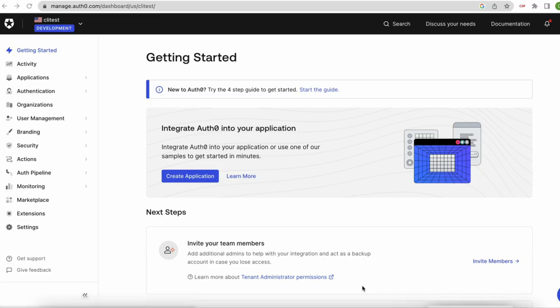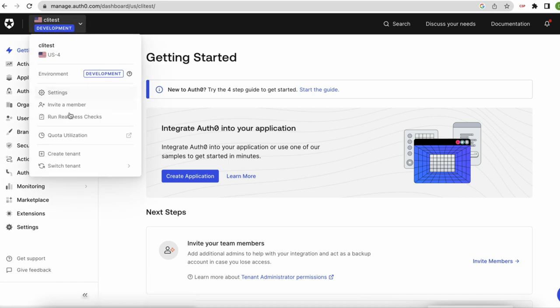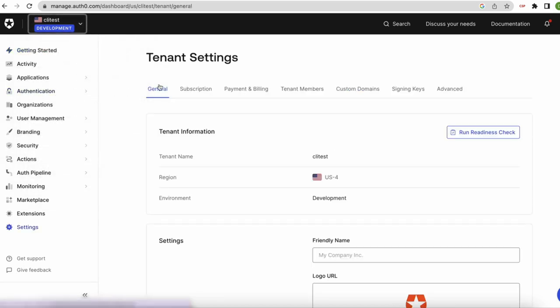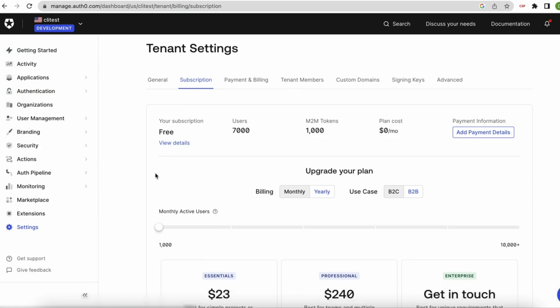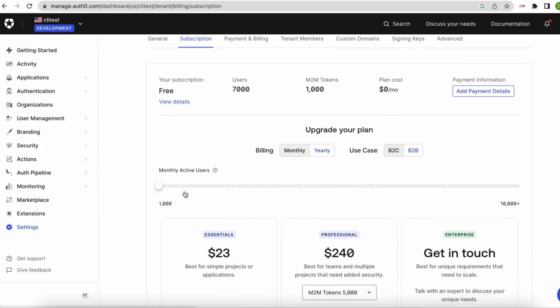You can cancel, downgrade, or change your Auth0 subscription anytime. If you are subscribed to an essential or professional plan in your Auth0 dashboard, go to Settings & Subscription.